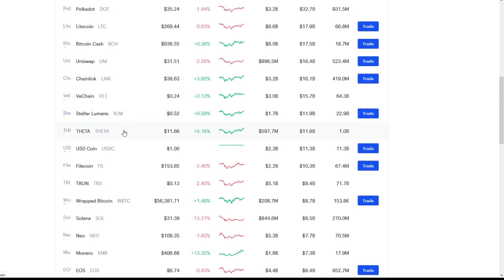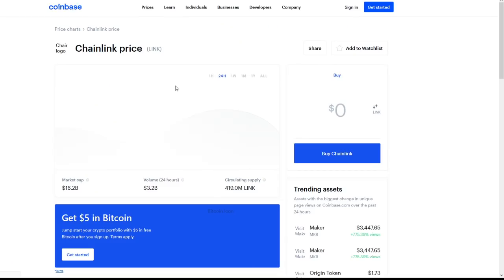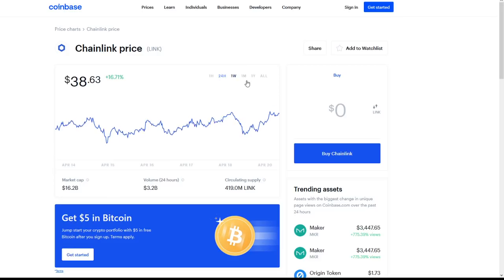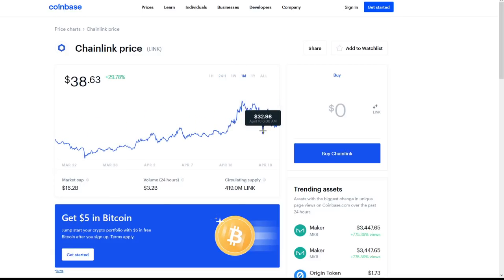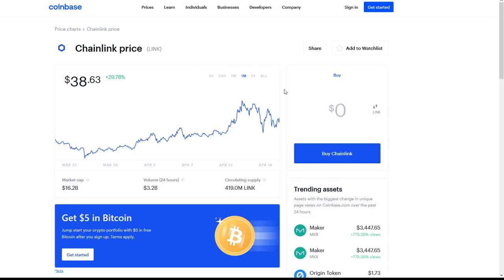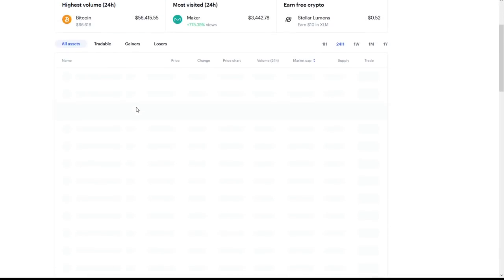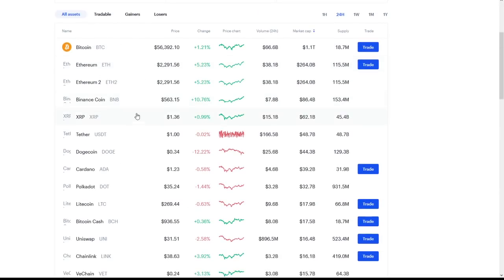If we go back to the price chart, we can see Link at $38.63. That's a very good price point for Link, considering we were just at $32.98. We're already seeing $38.63, that's a great increase. We're seeing massive increases around the board, around the clock.